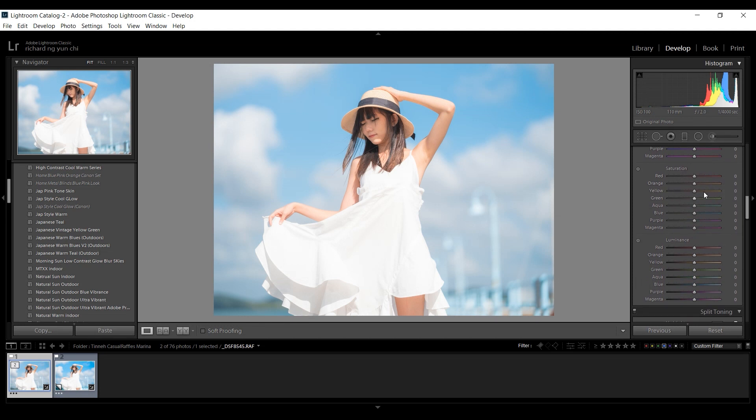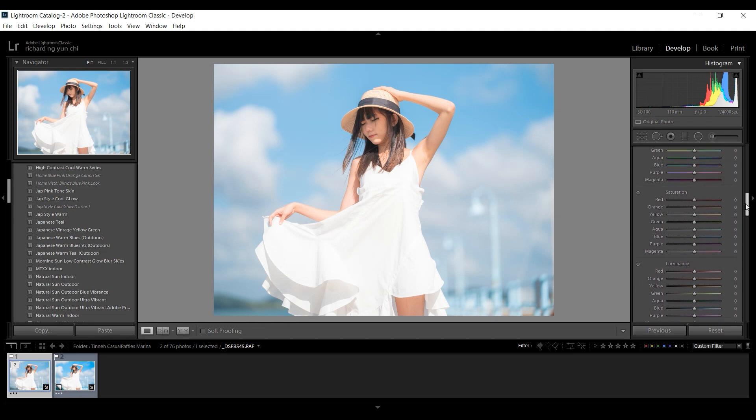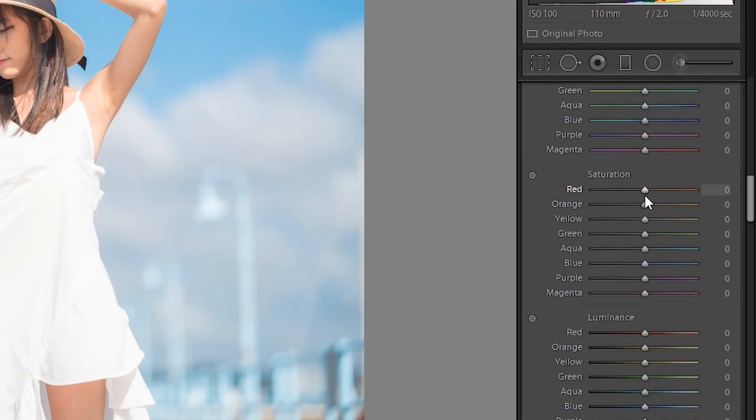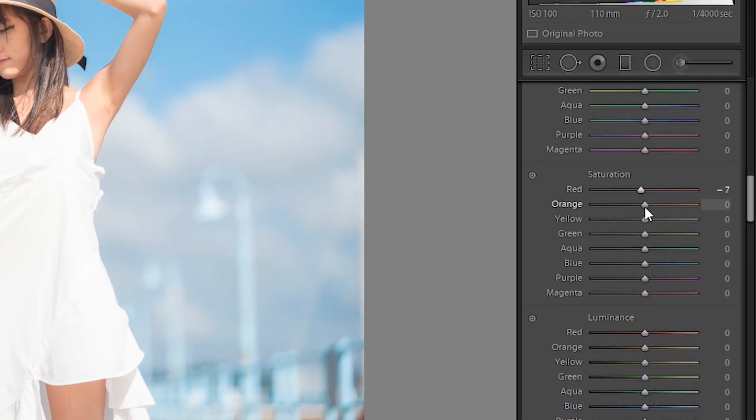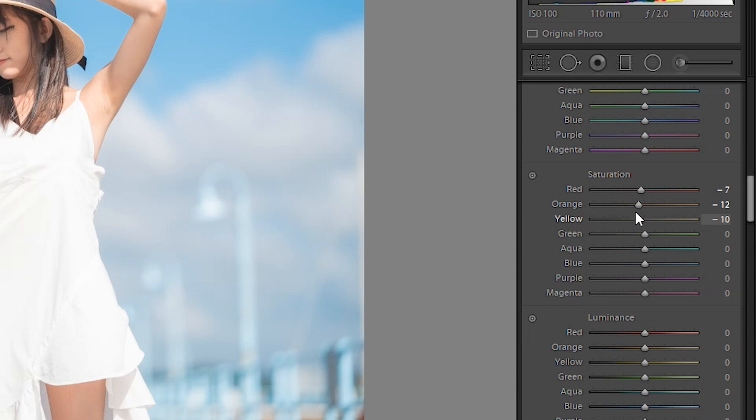Okay, so that is pretty much it for the exposure. So, now we'll go to the final part with the HSL, hue, saturation, and luminance. So, for hue, I will not touch it because we want a more natural shot. For saturation itself, I will drop red, orange, and yellow. And the reason is really simple for this. Because the skin tone is actually made out of this colour normally.